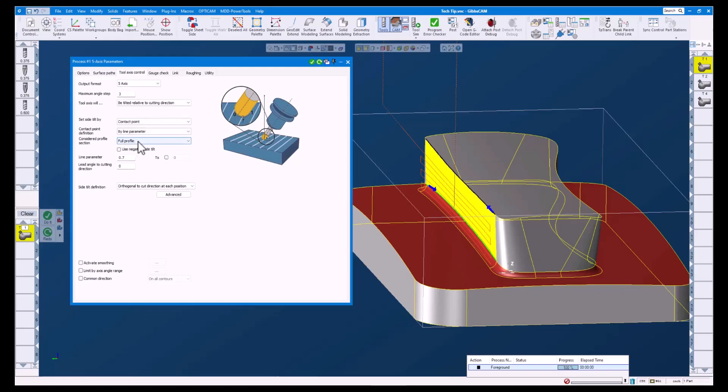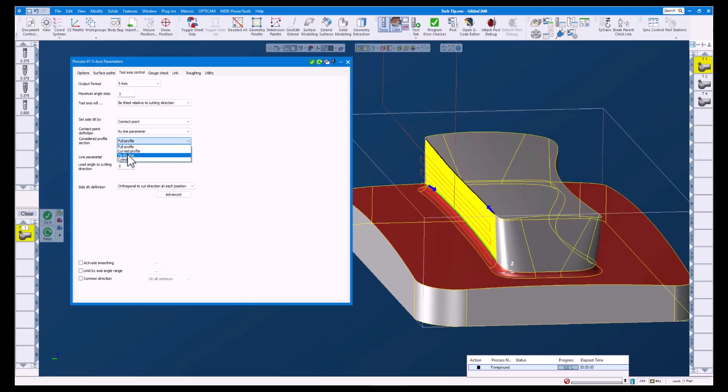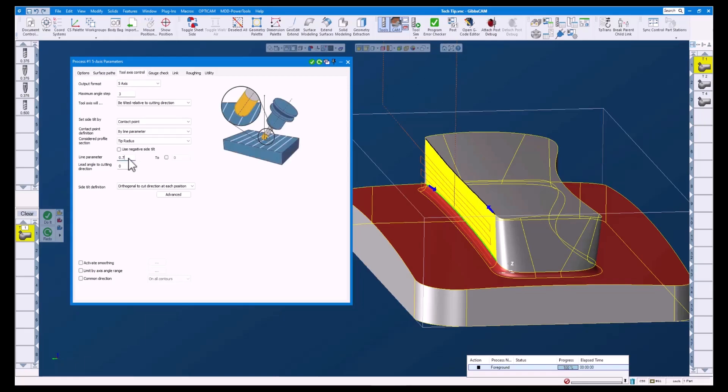With this you can choose which section of the tool to look at. These options will change depending on what type of tool you have chosen. For this ball mill I will use tip radius. Line parameter is used to determine your specific contact point. Here you can enter a number between 0 and 1.